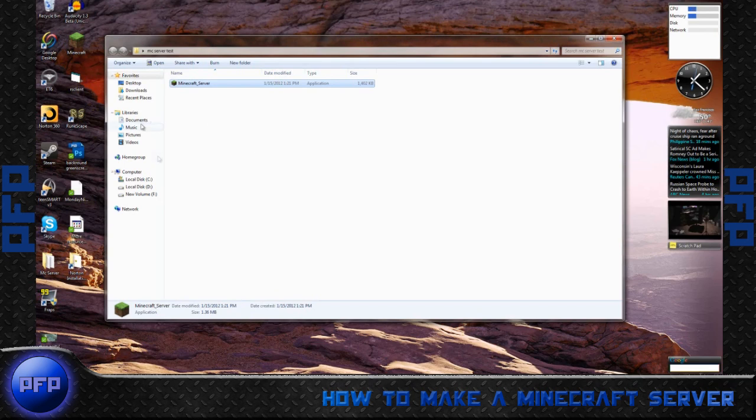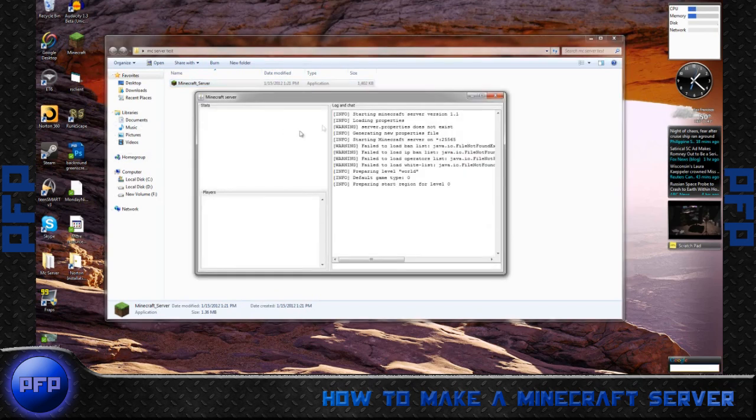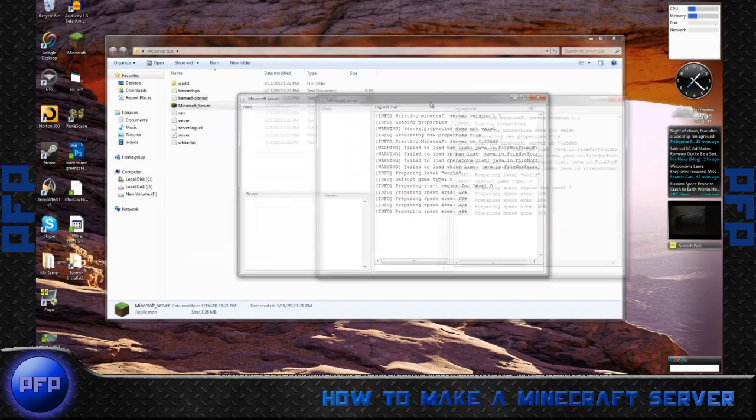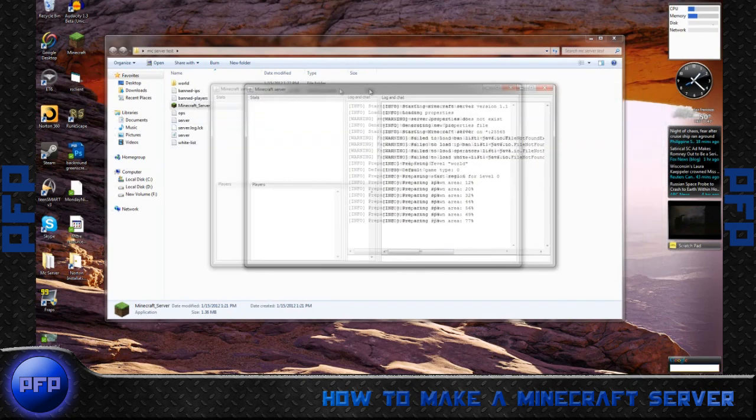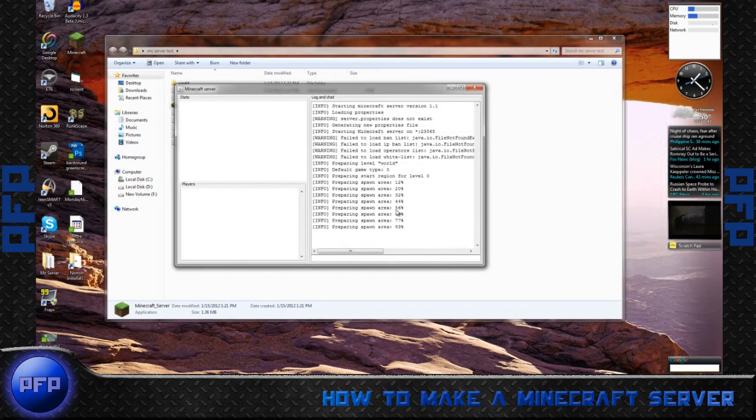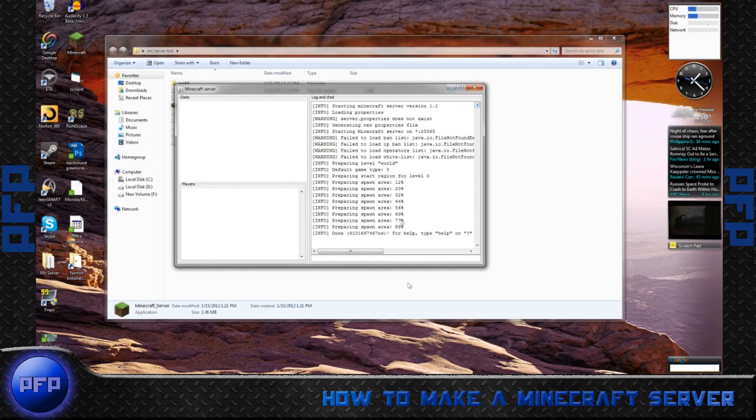You'll notice that a server prompt will come up like this one. It'll spawn you a world, as well as make you files in the background. So let's go ahead and have this download. The next thing you need to do, you can either exit out or click stop, doesn't matter which one.